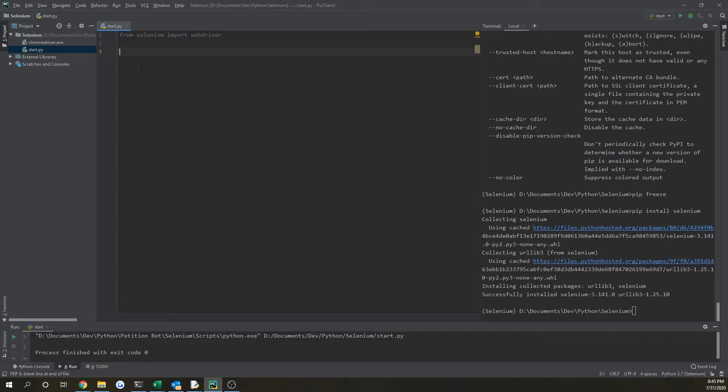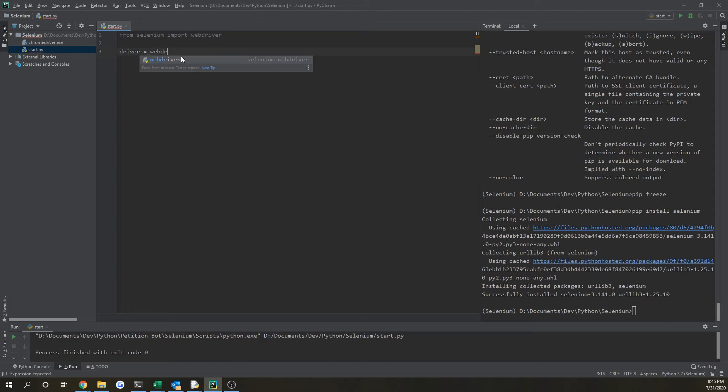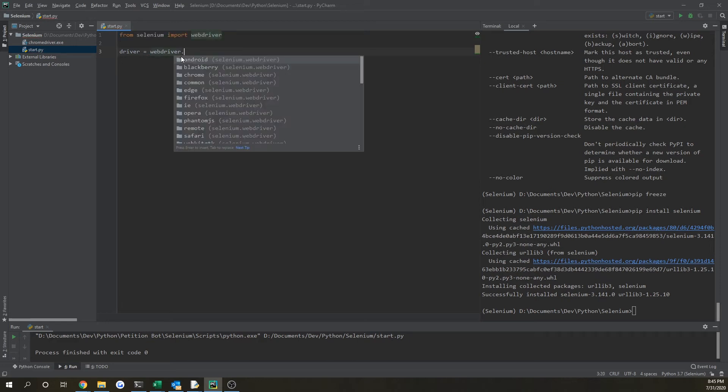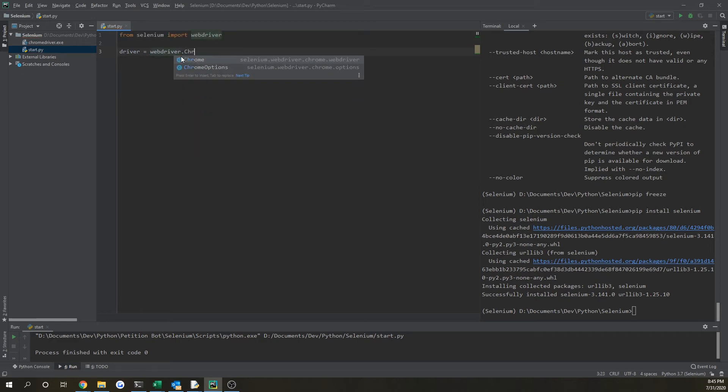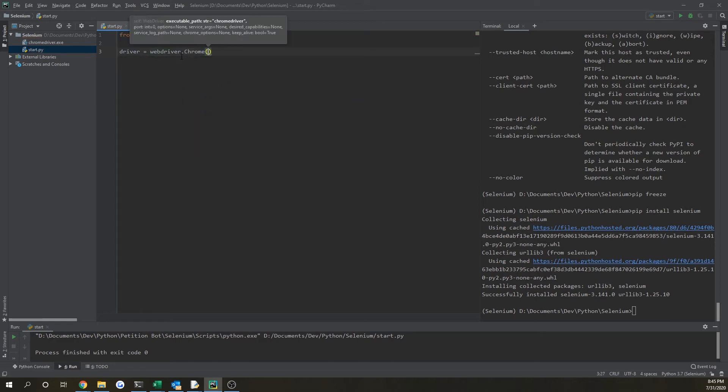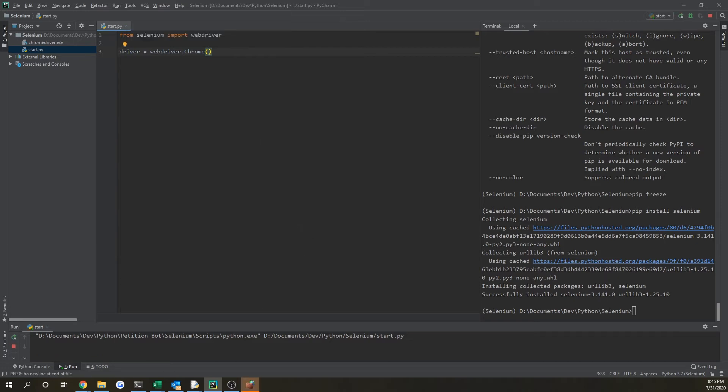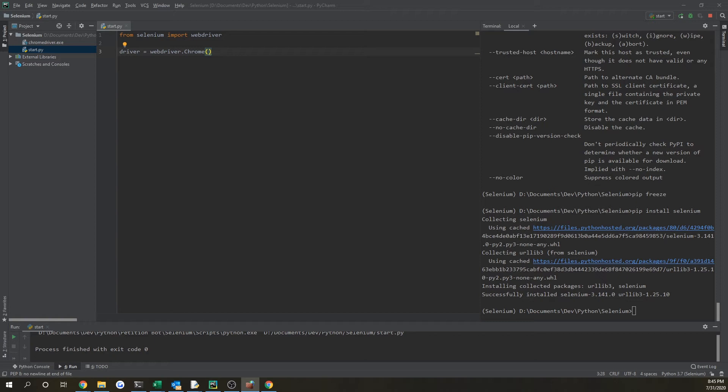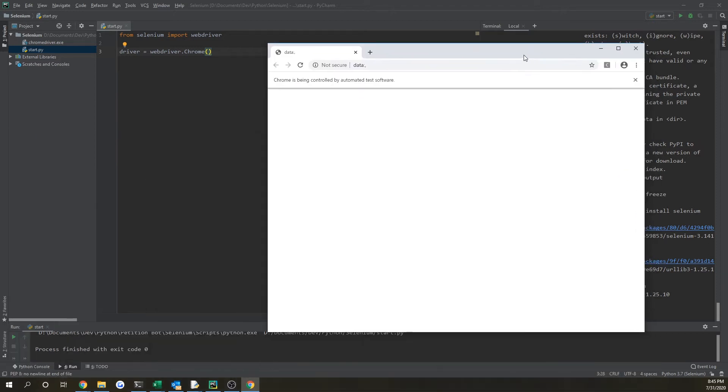So if we do from selenium import webdriver and then do driver equals webdriver.Chrome, and let's run this, we will see, actually I'm working with two monitors, so another window just popped up.